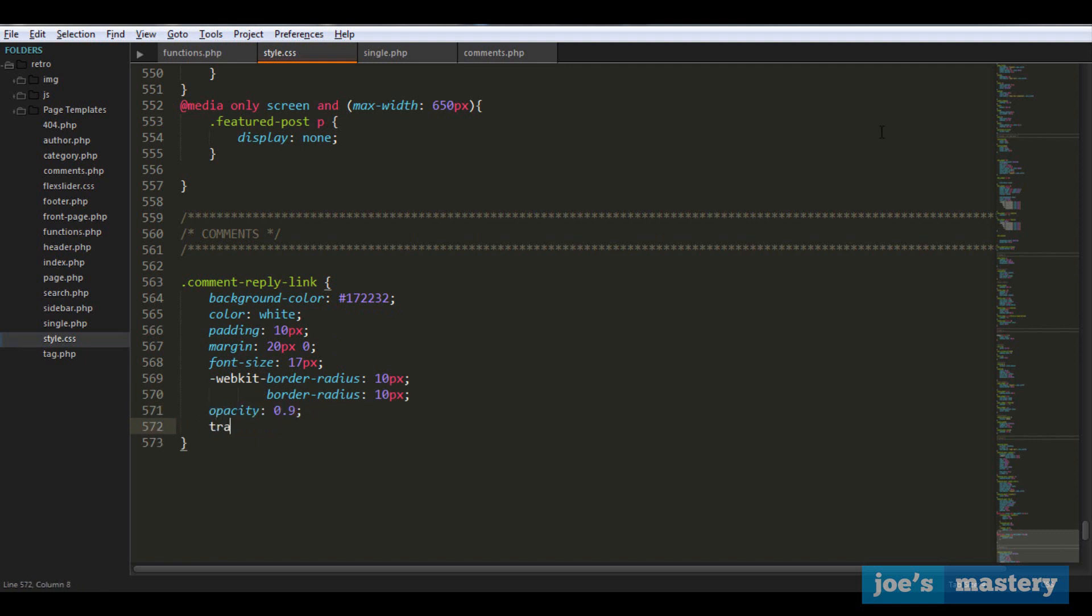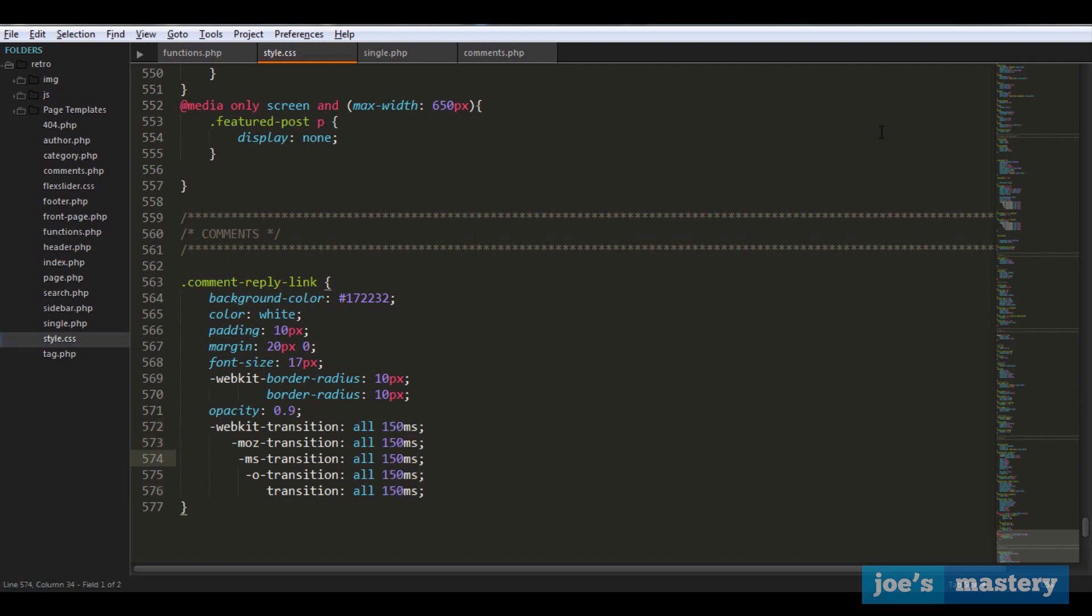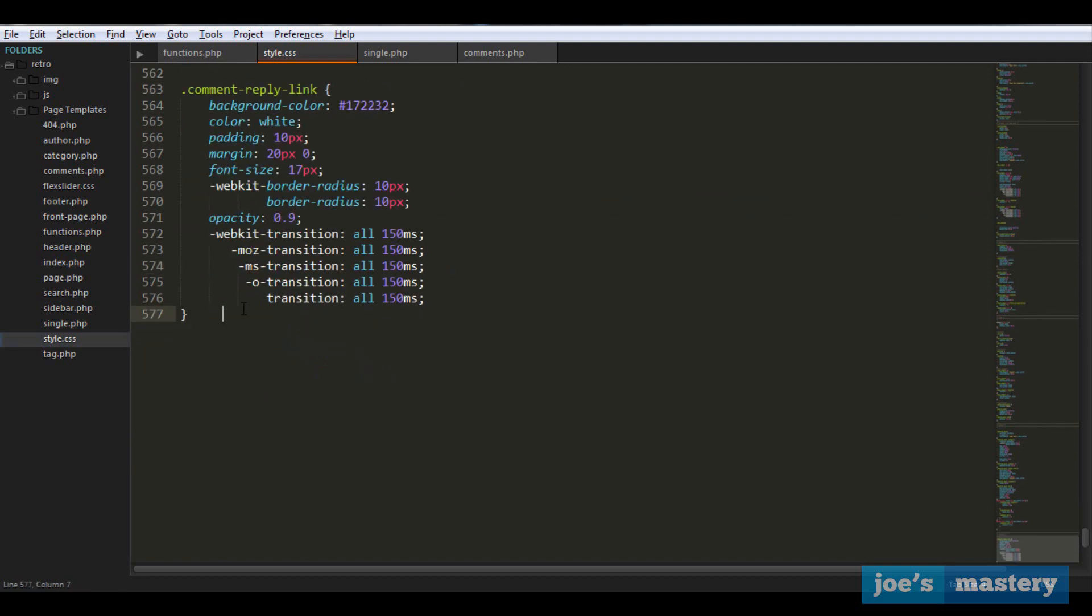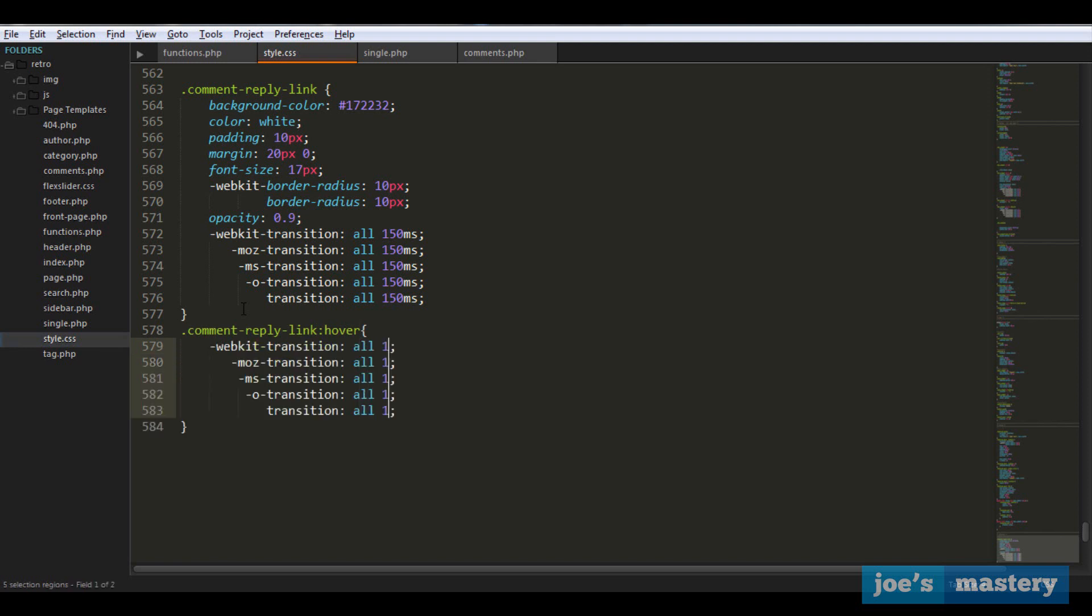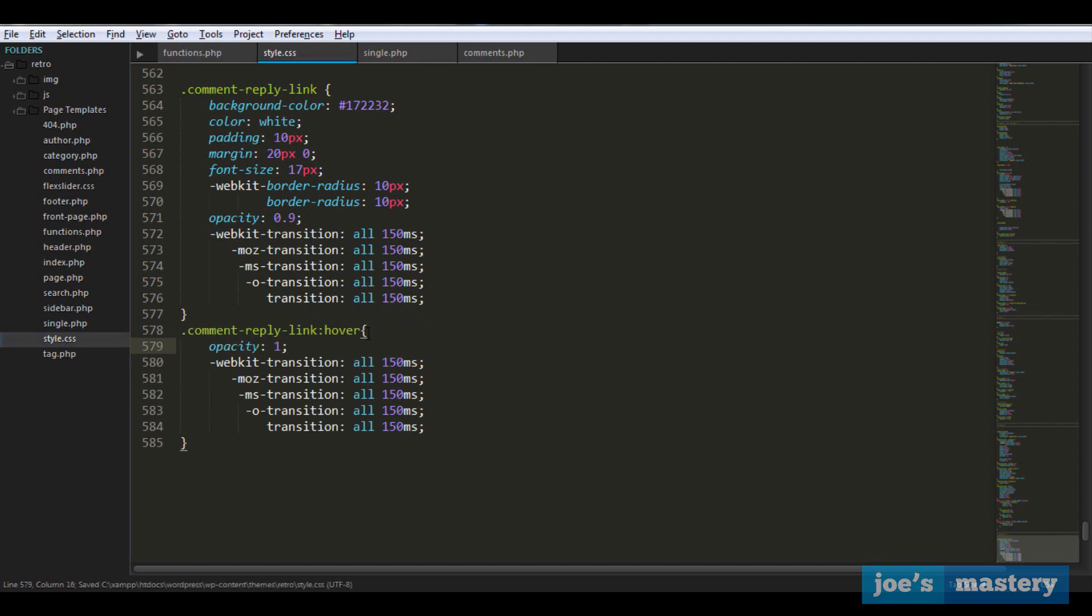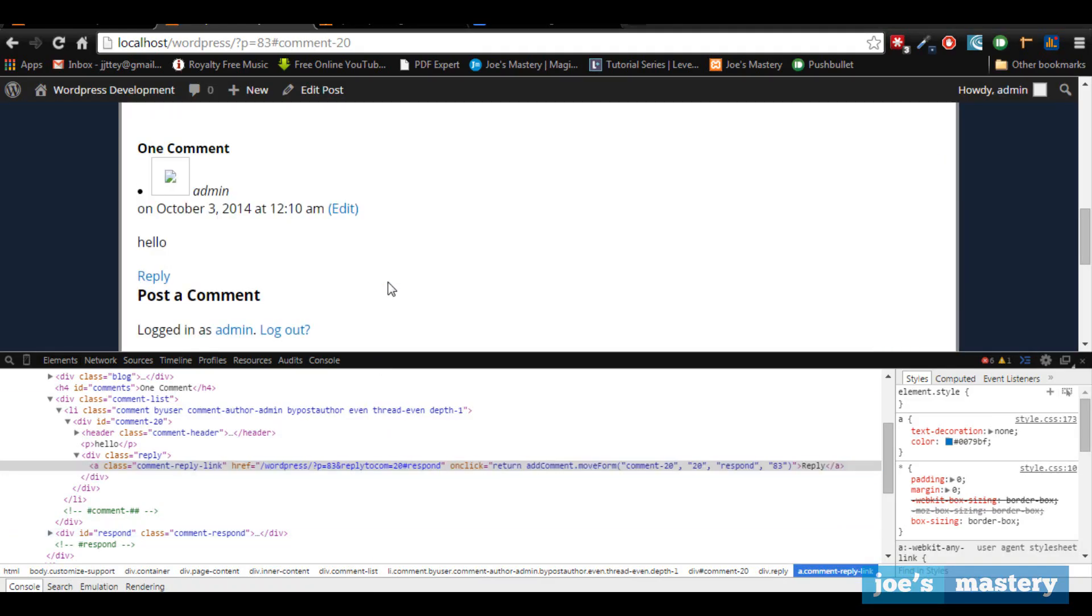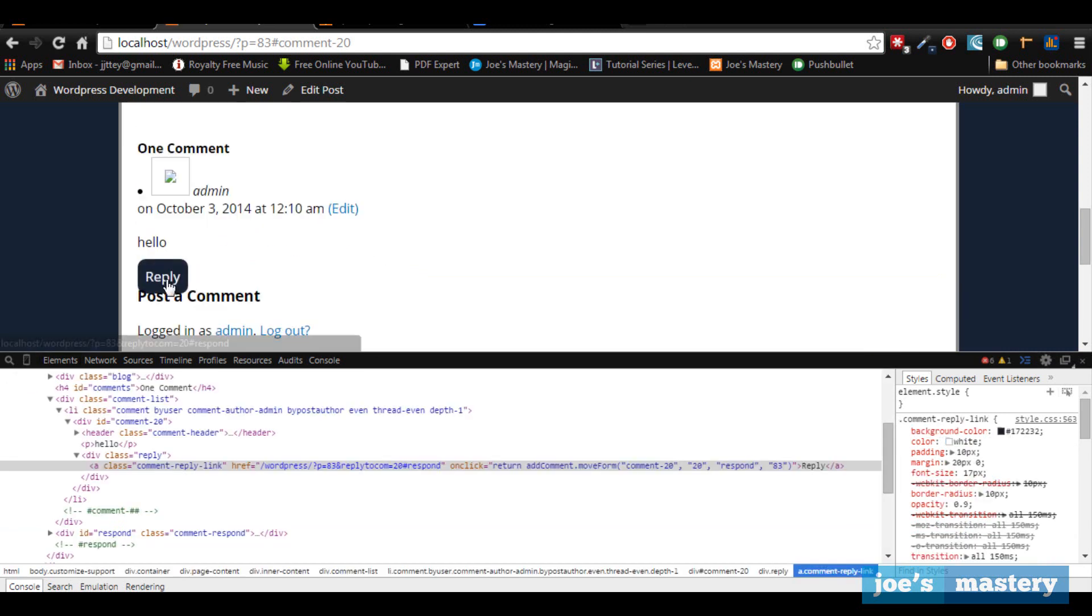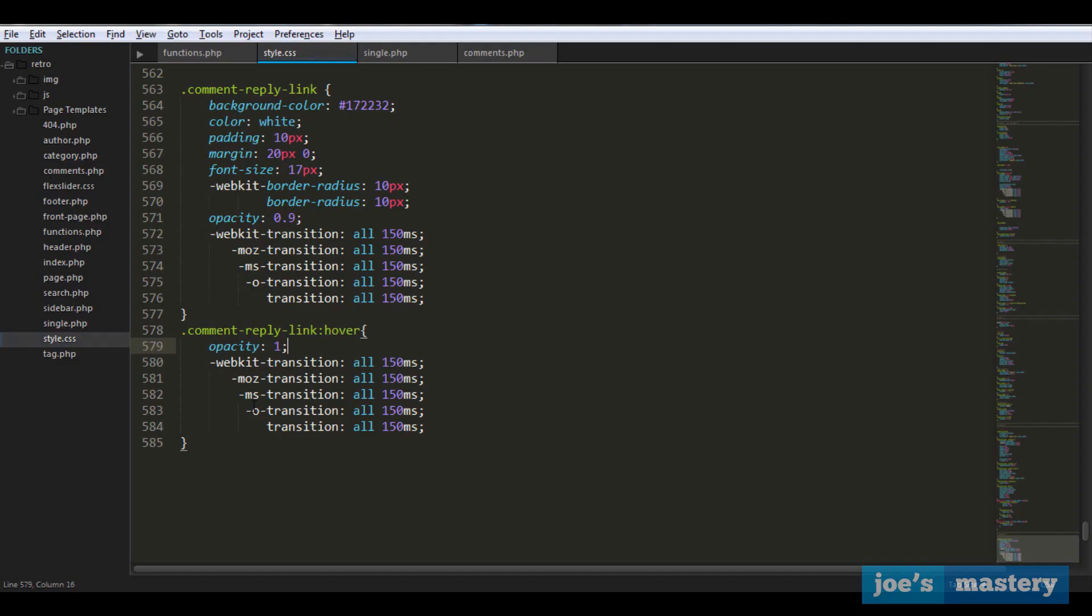Let's add the transition and do the reply hover effect. Here we're just going to go transition all and what's going to happen is an opacity change of one. Let's take a look now. It looks a bit dodgy but it'll fix. Looks all right now.